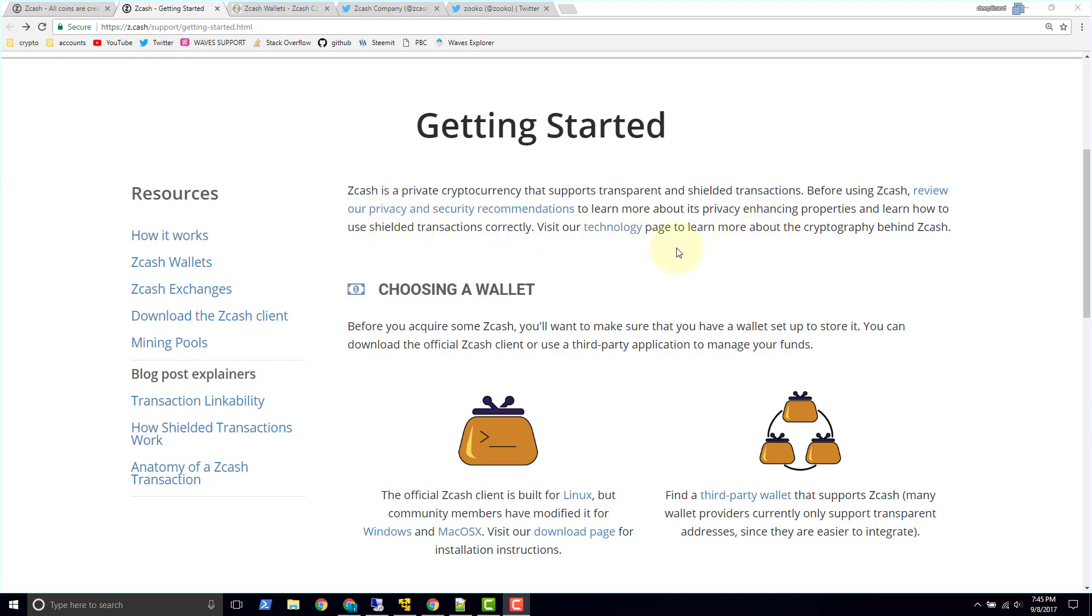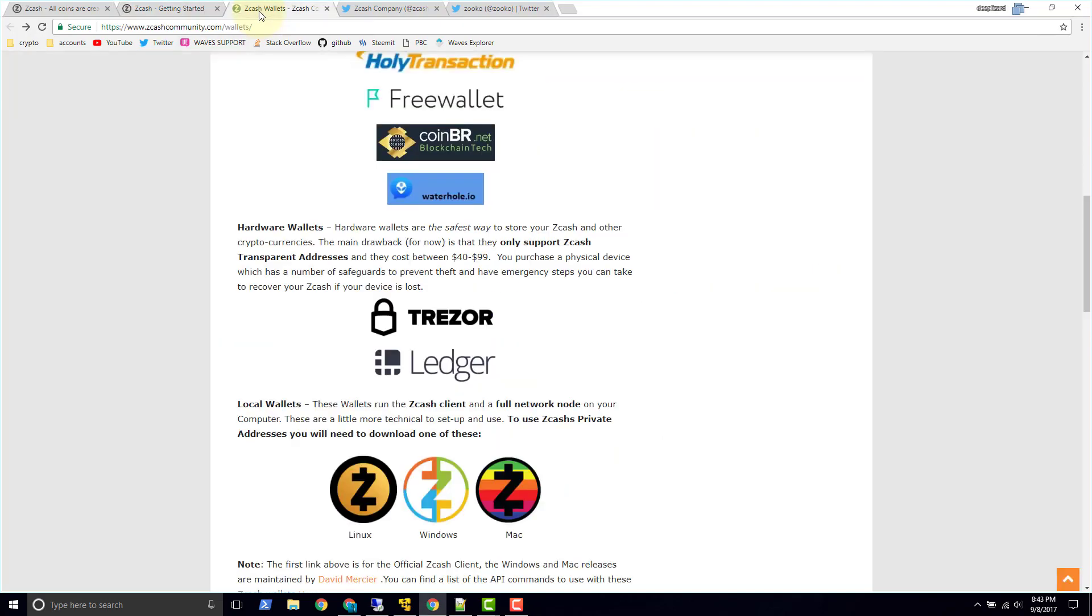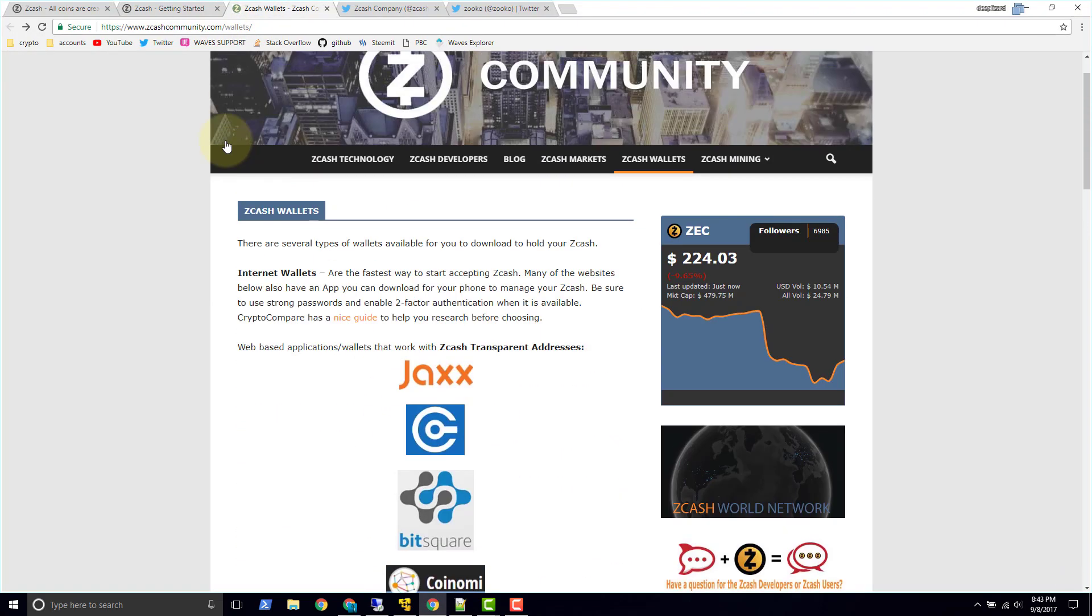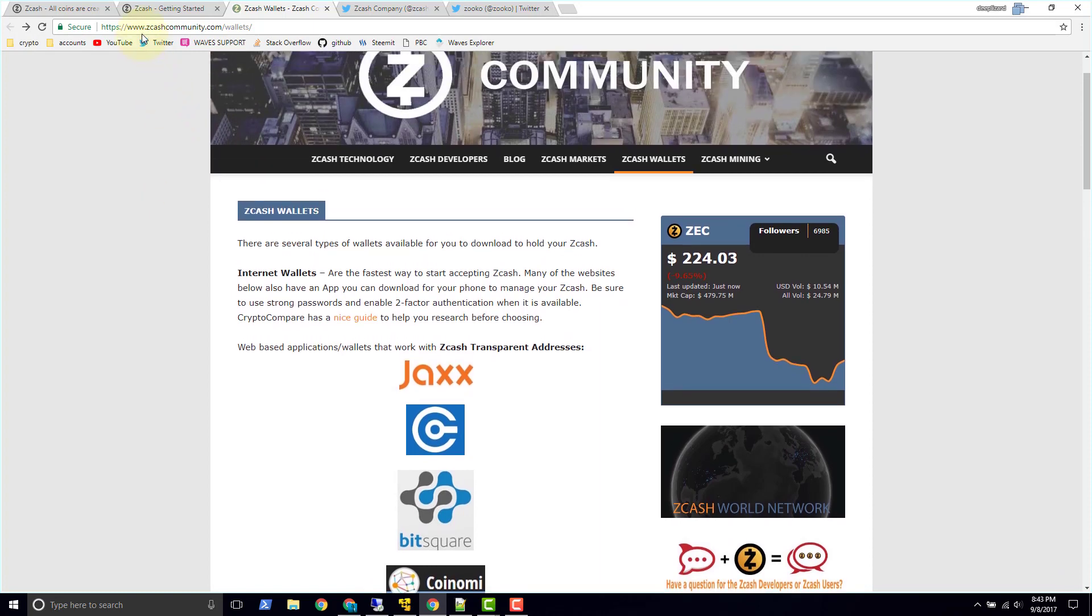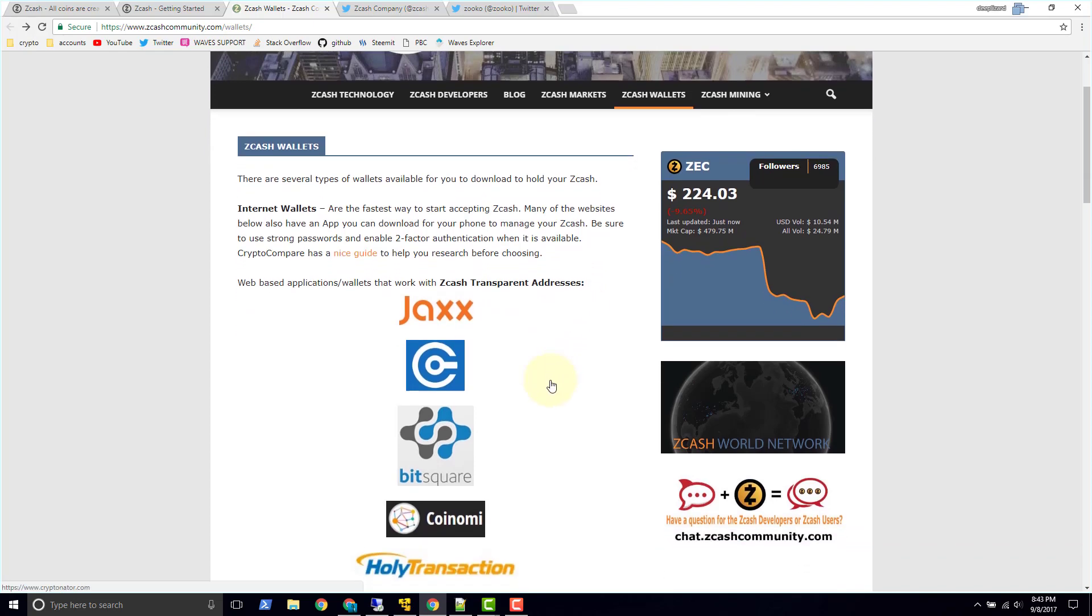So in order to get started we're going to go to Zcash wallets, click it. I already have it open up here in this tab, so I'm just going to click it. And we get some details about Zcash wallets at www.zcashcommunity.com/wallets. So they're talking about, they call these internet wallets, these are some third party wallets. And the first thing I want to point out is they say Zcash transparent addresses are the only addresses that they support, so they don't support the privacy Z addresses.